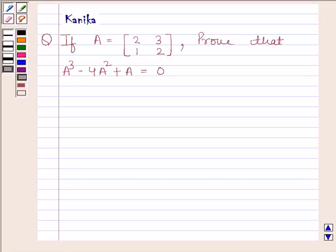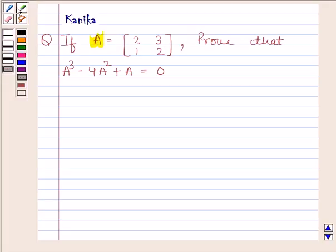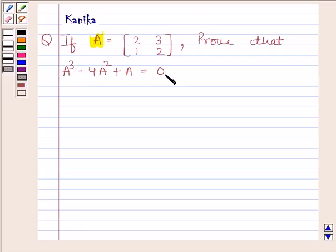Hi and welcome to our session. Let us discuss the following question. The question says: if A is a 2×2 matrix whose elements are 2, 3, 1, 2, then prove that A³ minus 4A² plus A is equal to 0. To begin with the solution,